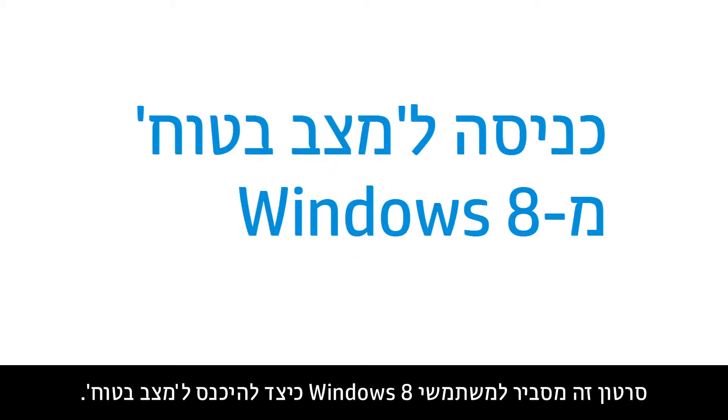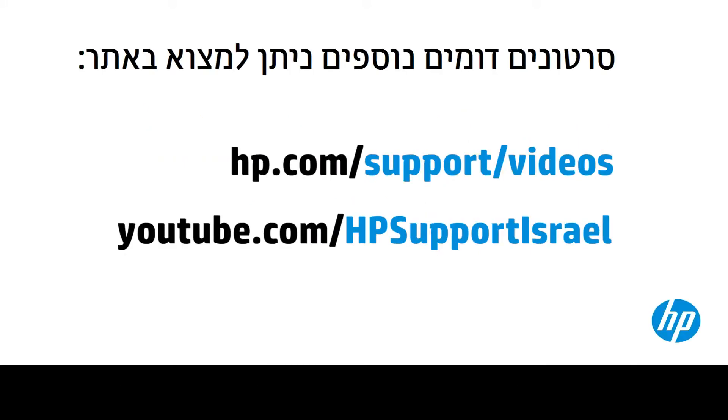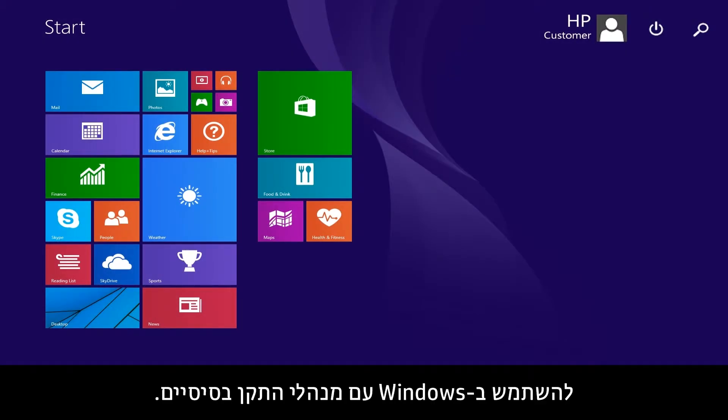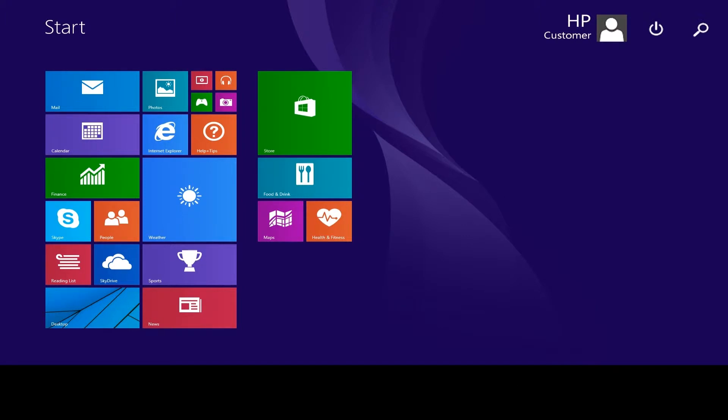This video shows how to enter Safe Mode for Windows 8 users. Safe Mode is a diagnostic mode that allows you to use Windows with basic drivers.